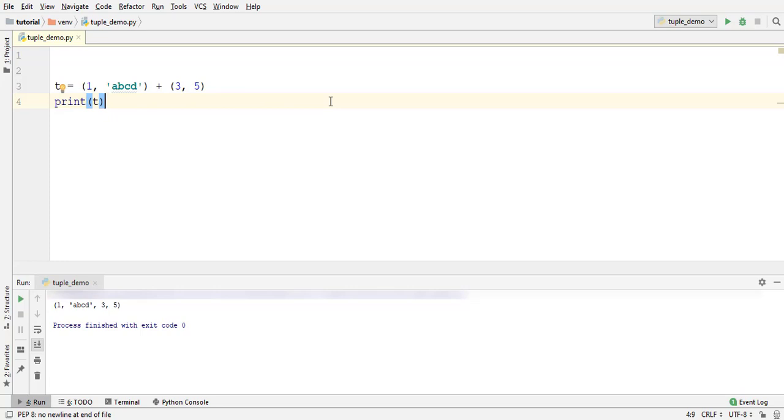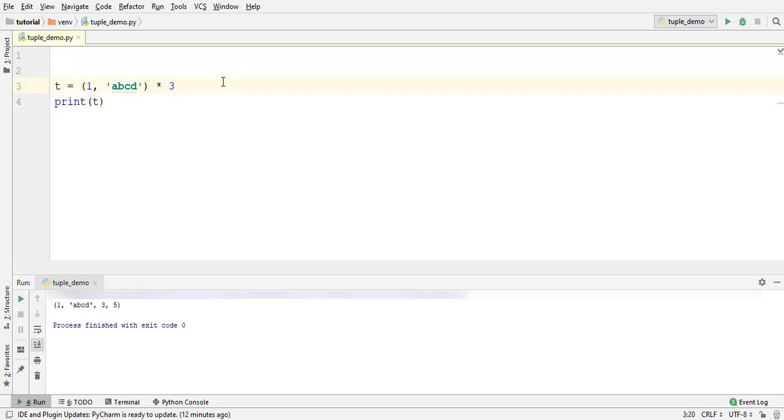You can repeat tuple elements simply by multiplying tuple by an integer. Multiply it by three. The elements are repeated three times.